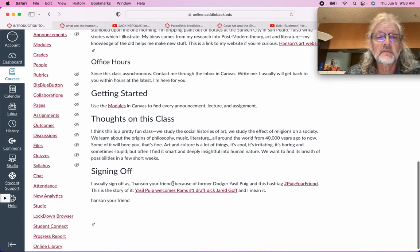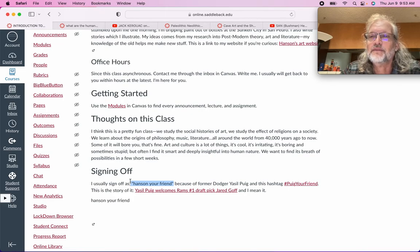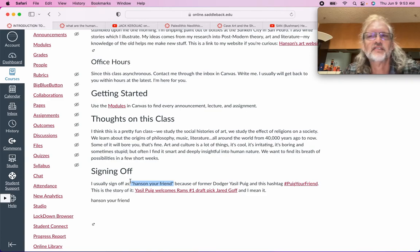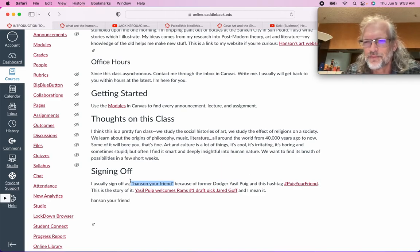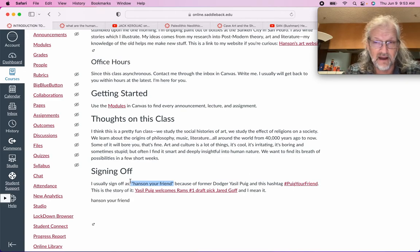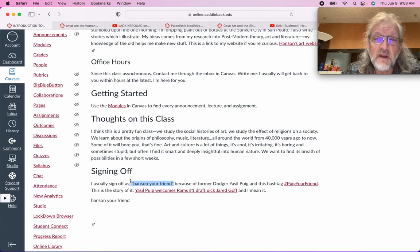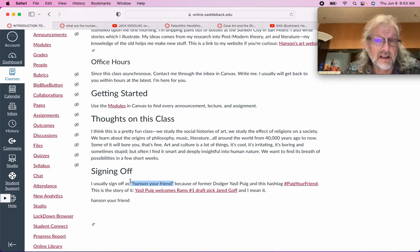I sign off typically as Hanson, your friend. This is because of a former Los Angeles Dodger baseball player, Yasiel Puig, who signs off as Puig, your friend. I like the sentiment, and I like that 'Hanson, your friend' sounds better than 'your friend Hanson.' It comes from a hashtag in social media, and something we get to study a little in this class is media — in postmodernism, we basically believe that our whole sense of the world comes primarily through media, through the internet, through television, especially electronic media.